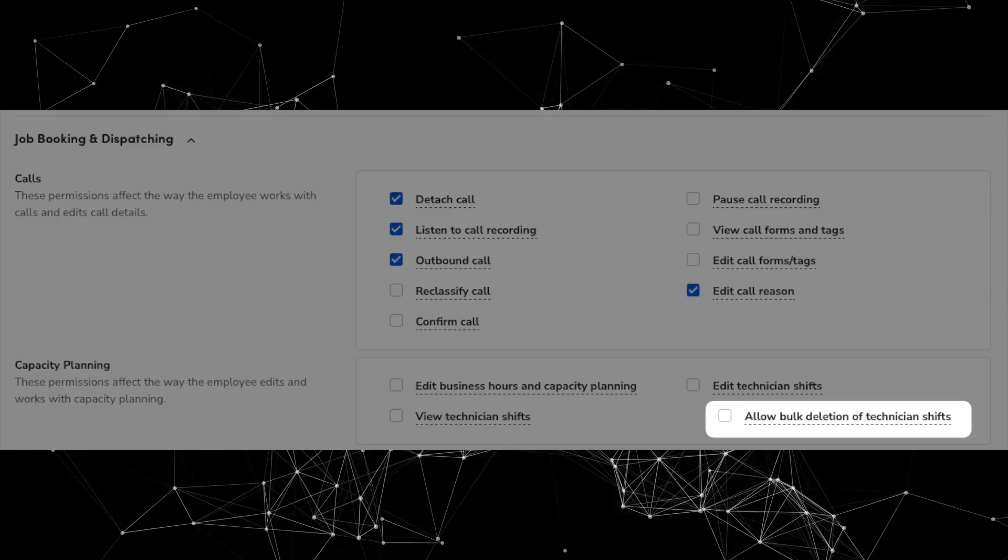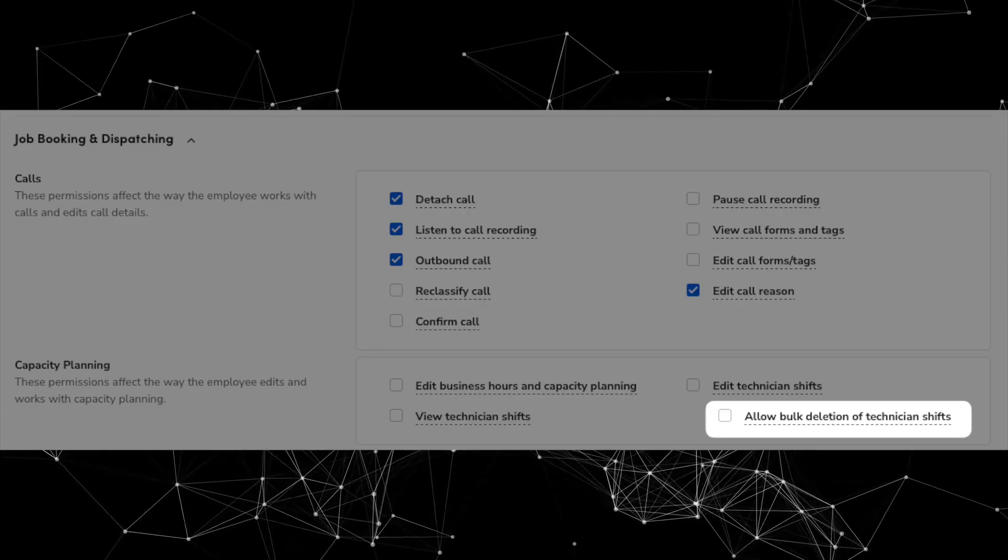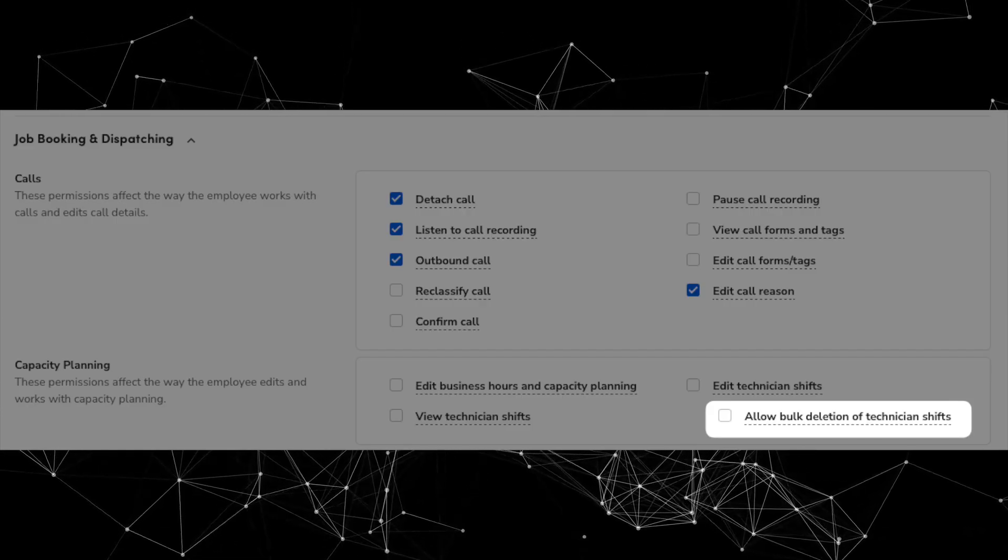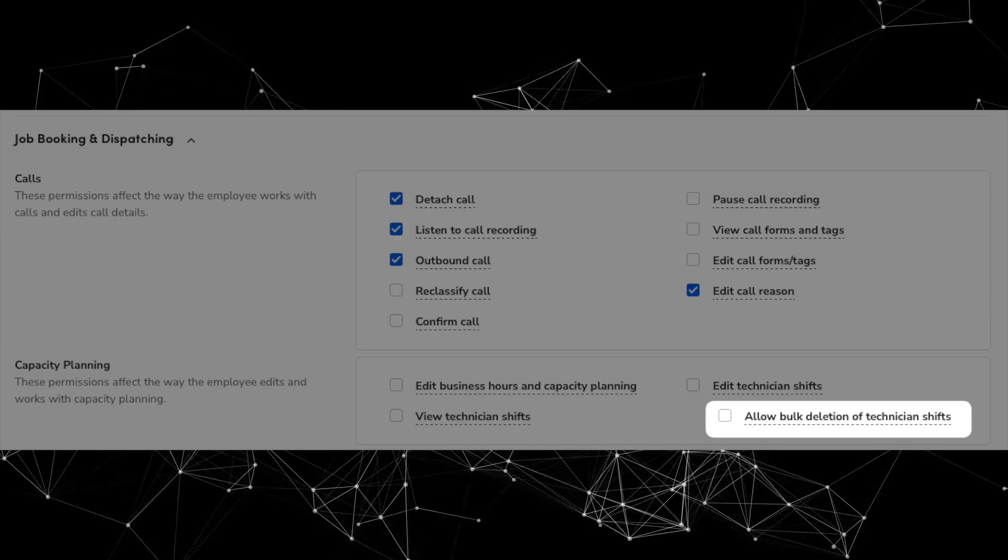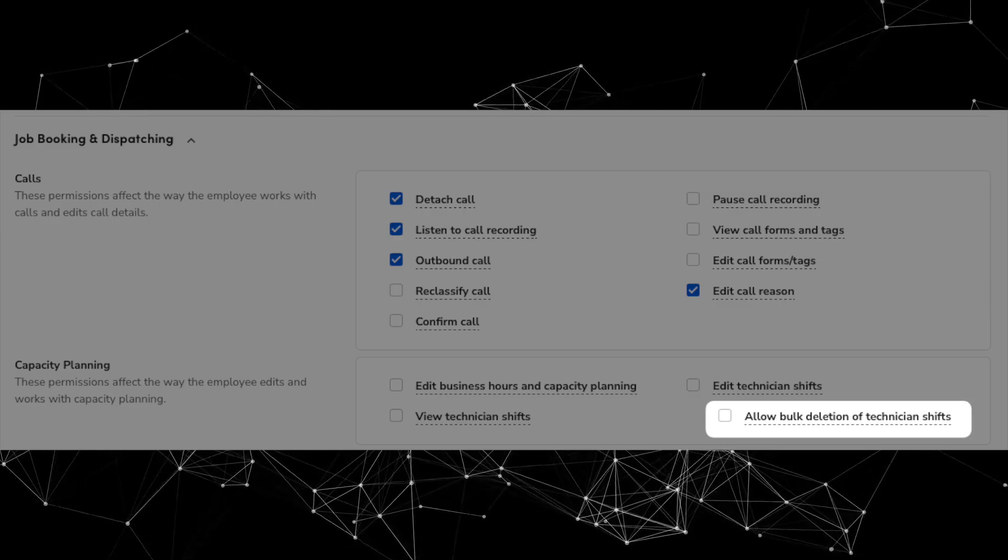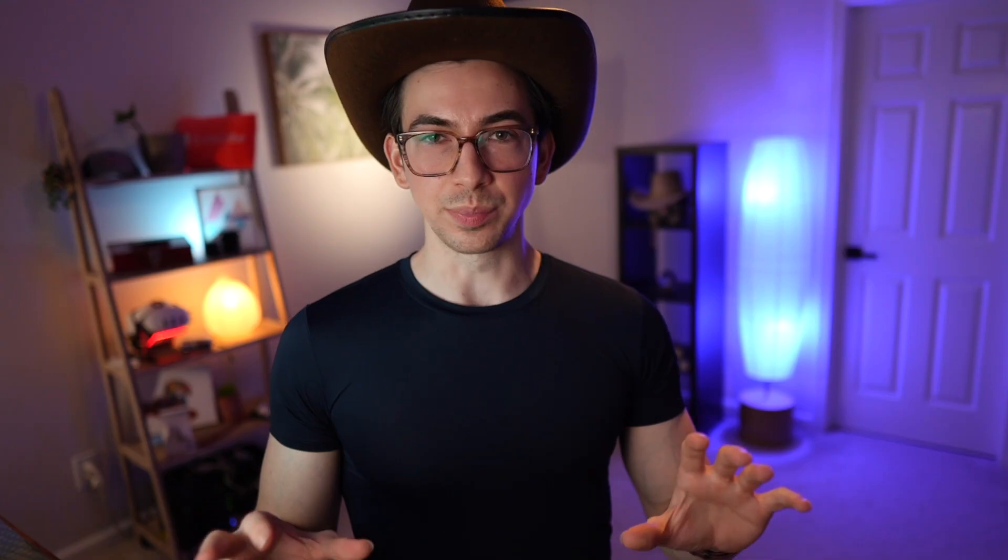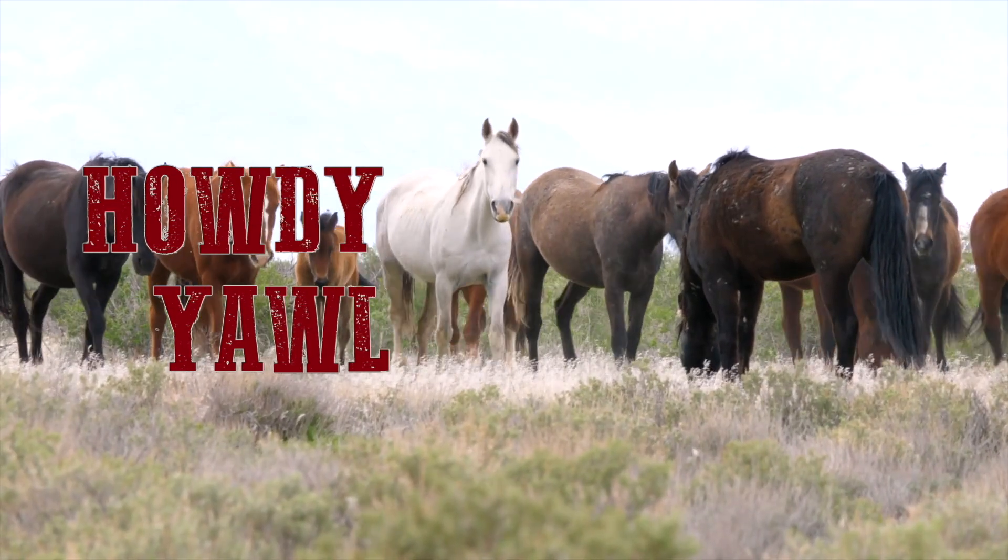Next, I'm keeping the y'all hat on. You can now control bulk technician shift deletions with a new permission. You can now prevent unauthorized or accidental bulk deletions by managing the new allow bulk deletion of technician shifts permission under edit technician shifts. Previously, any employee with edit permission could remove multiple technician shifts at once in bulk, which I'm assuming caused some hijinks, some silly little situations because multiple of you did request this new permission. And so here it is. Howdy y'all.